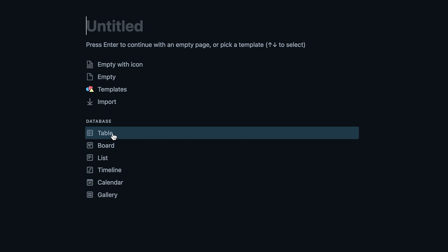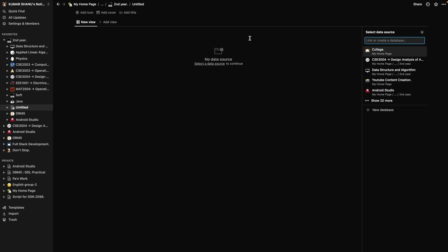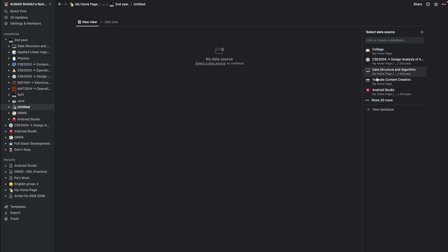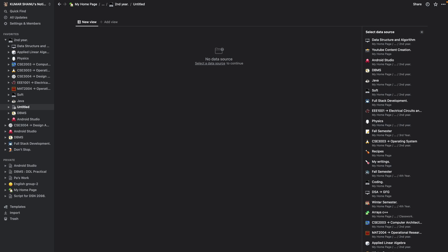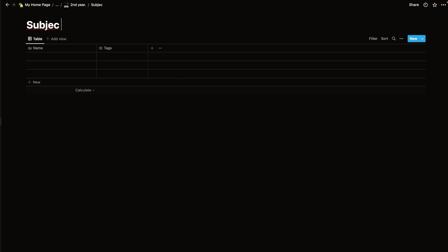Now we'll choose the database options, and the very first option is table. I'm very well versed with table and it's my favorite because it looks great in table format. I'll choose table and now there are some new options because Notion has been updated. You can select the source of the database you're creating — you can pick an existing database or click 'show 20 more' to see all databases. But I want a fresh database, so I'll press the 'New database' option.